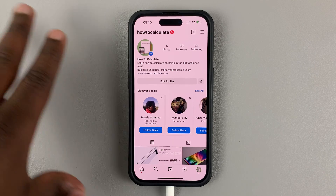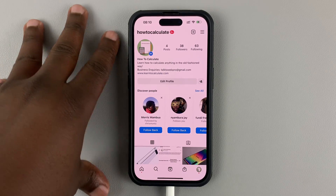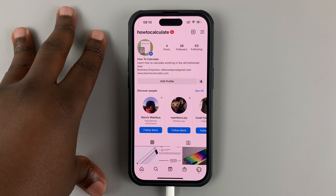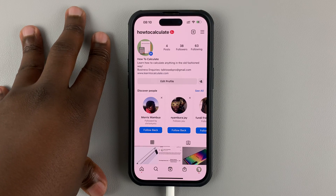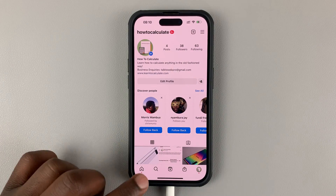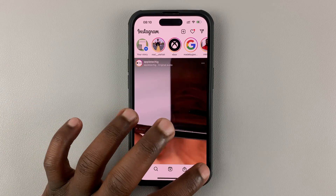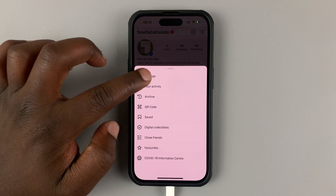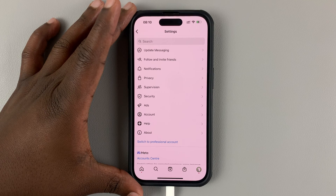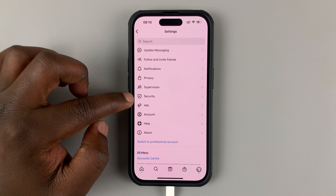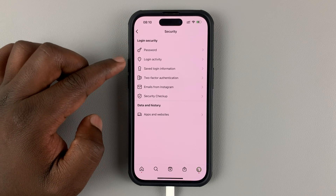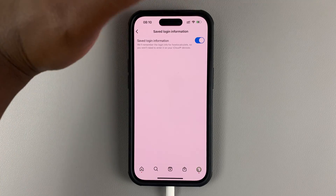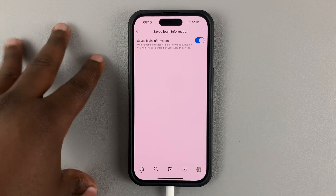To find your password, the first thing you need to do is make sure the app saves the password on the phone — on the iPhone password manager, or the Android password manager. To do this on the Instagram app, go to profile, then tap on the menu in the top right corner — the three lines — and select Settings. Tap on Security, then tap on Saved Login Information, and make sure this is enabled. This tells the app to save your login information onto the phone.